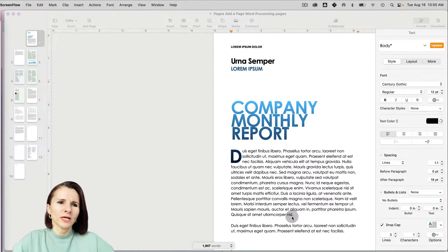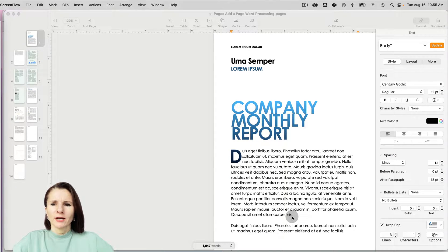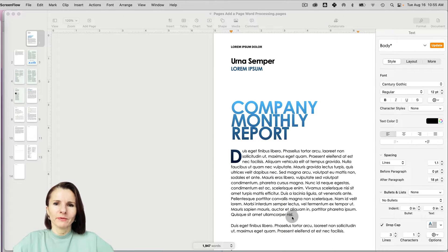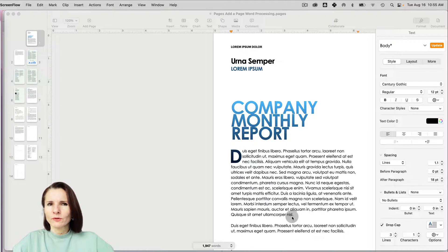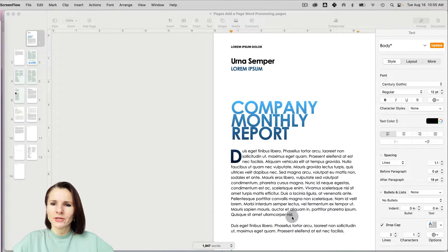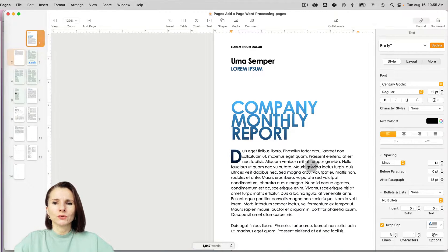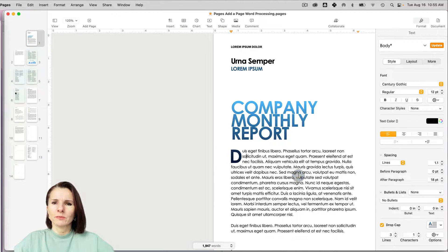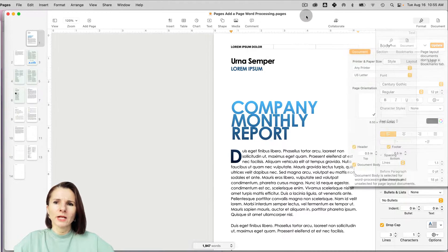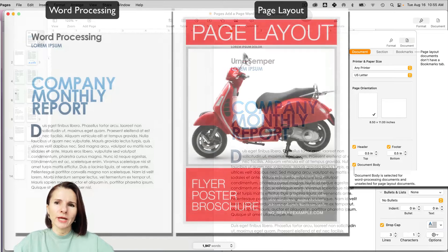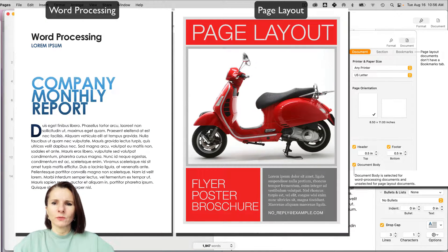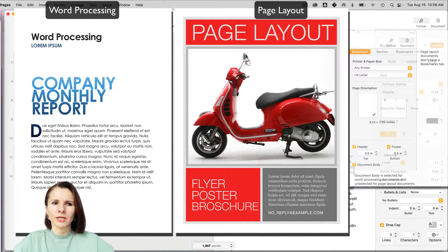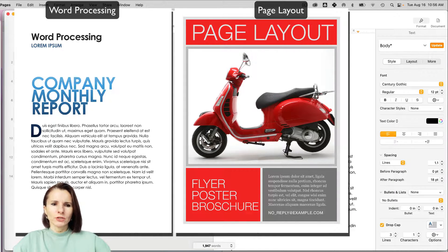Hi everyone, this is Aki with another Pages video. We're going to go over such a simple task but sometimes can be very complicated: adding, removing, deleting, cutting, and pasting pages. It really depends on what kind of documents you have in your Pages. There are two different ways of setting up your documents in Pages. You could have the word processing style document or page layout document, and I'll go over each of them and different ways of adding and removing pages depending on what you have.